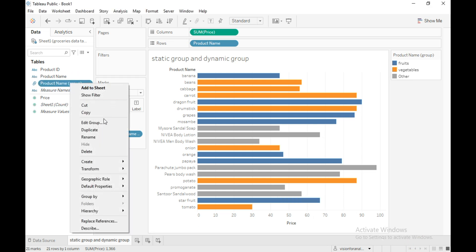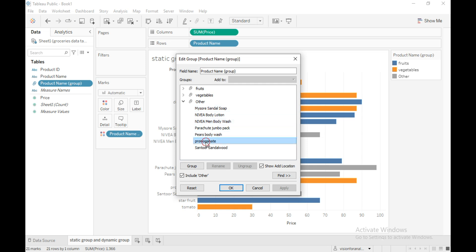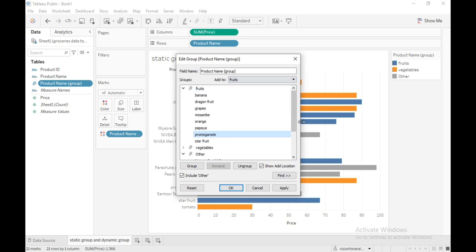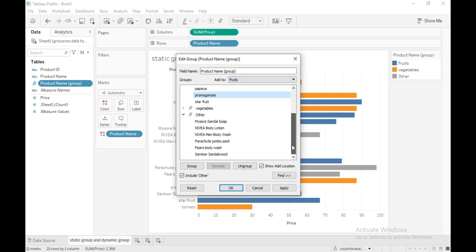Right-click and edit group. Pomegranate is missing, so to add it to the fruits group, click on it and select 'Add to' Fruits. The remaining products are bath and shower items, so keep pressing Ctrl and select those members.